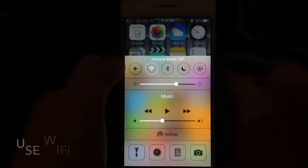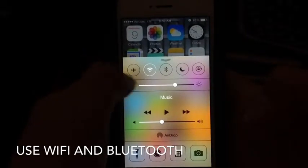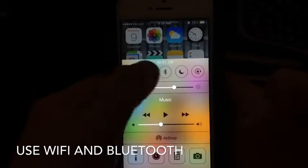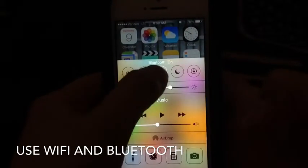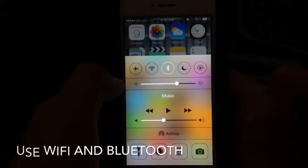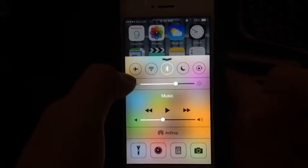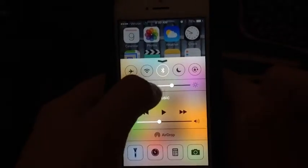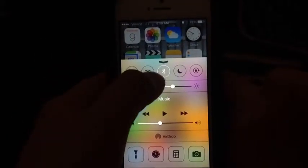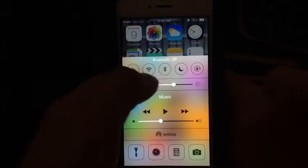The next button is WiFi — a quick toggle to turn your WiFi on or off. After that is Bluetooth, so if you have a speaker you want to connect to, just tap this button. I often use this for my portable speaker.